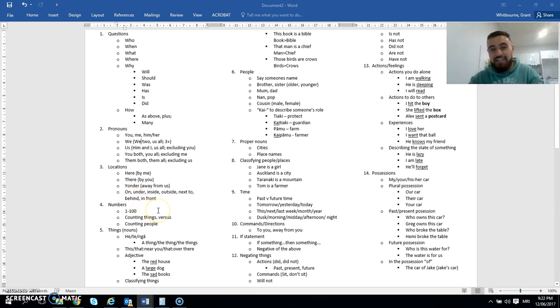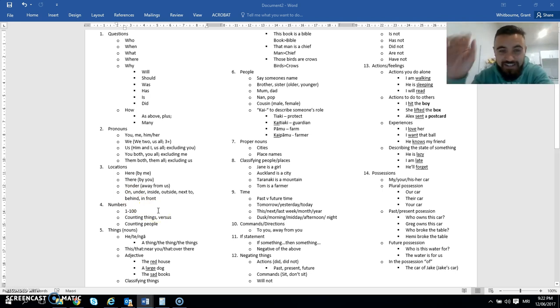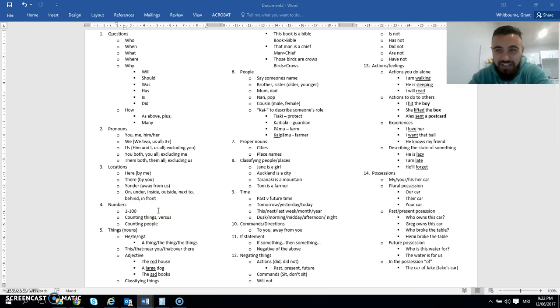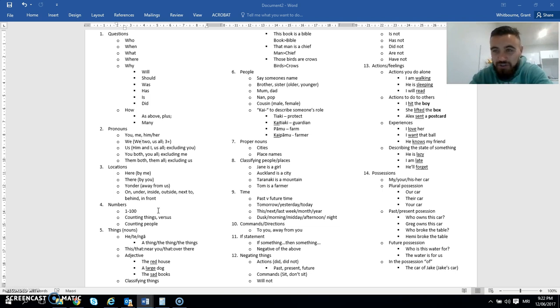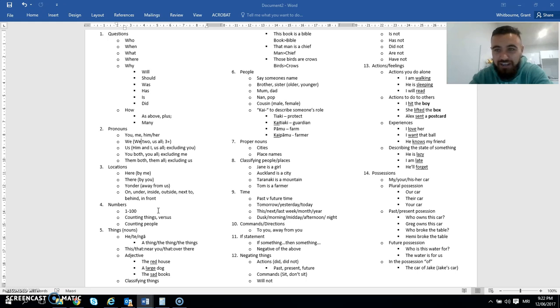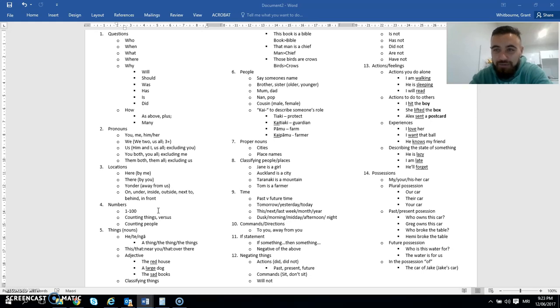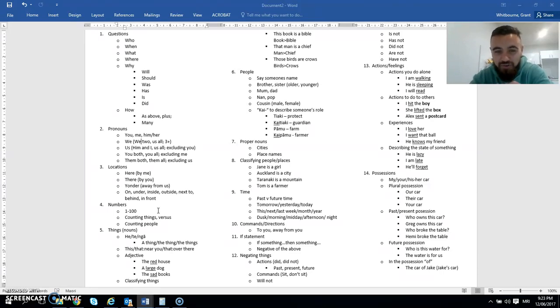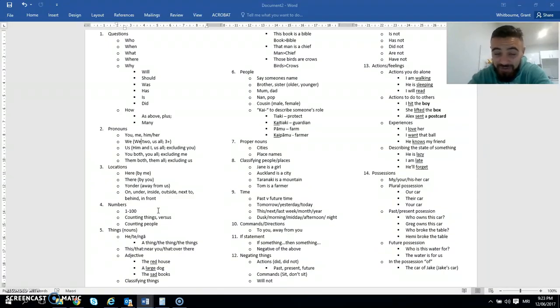Numbers, so how to count from one to say a hundred or even a thousand. And then there is a difference between when you're counting things versus when you're counting people. And I don't mean actually counting, but when you're actually saying there are five people, there's a different way to say five than if you say there are five tables. It's still the number five, it's just you put a different little prefix at the front of the word. So you add a couple of letters at the front of the word. So there's some little differences there.